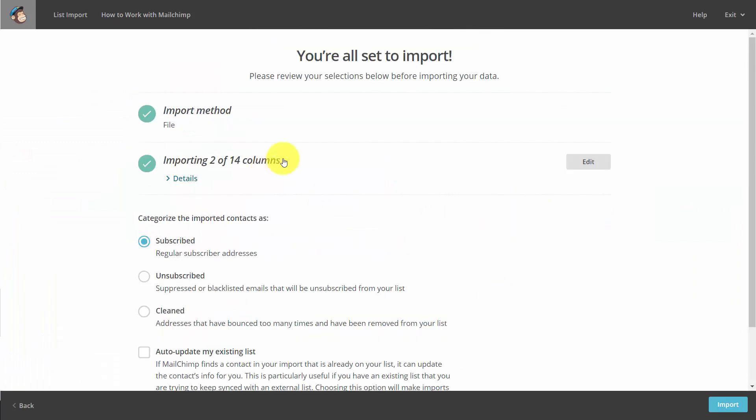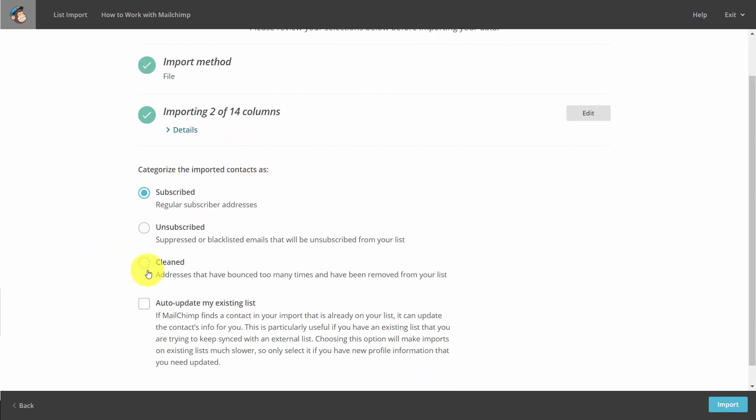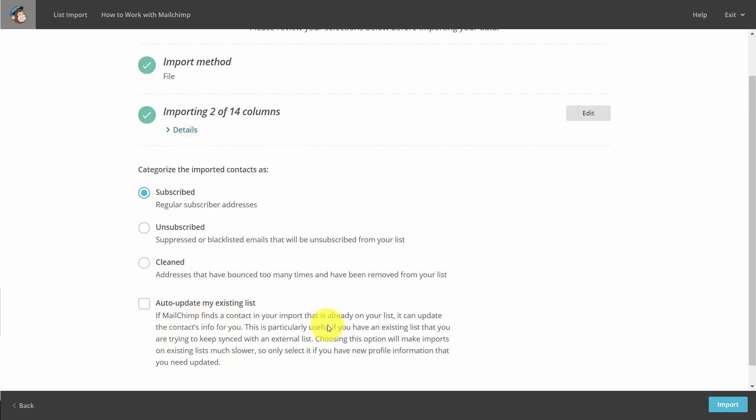What you'll do is you'll determine how you want those contacts to be placed inside of your list. You can choose to auto-update your list. And this will mean that if you have individuals that are already there, it will not include them, as well as to update any contact information.